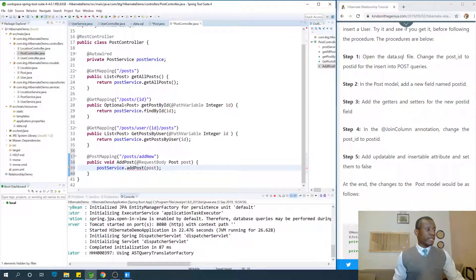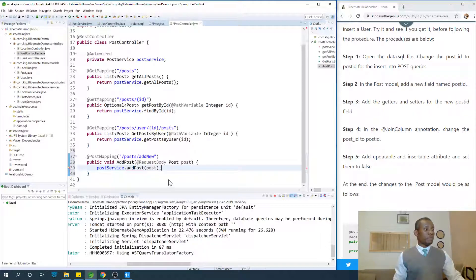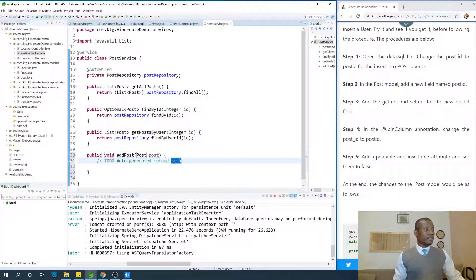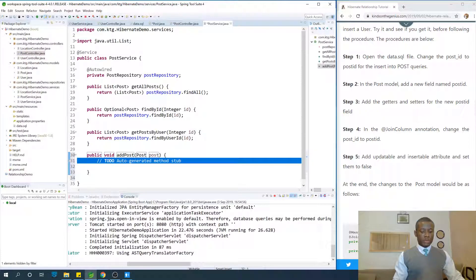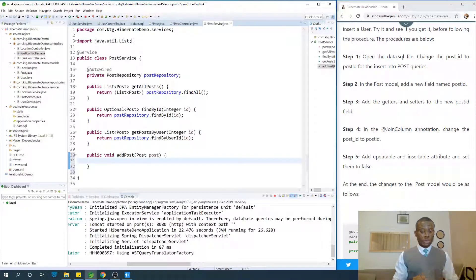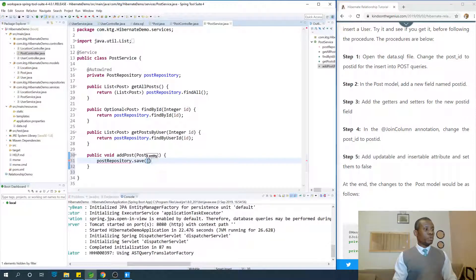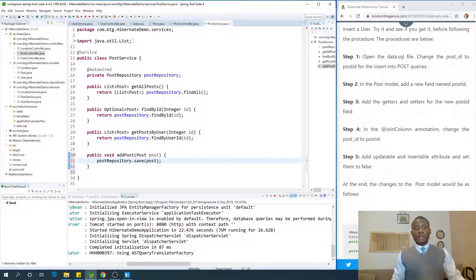Now we have written the method call in the controller, so we are going to write the service method. Put the mouse there and say create method add post. When it comes here, call the save method on the repository: post repository dot save, giving it the post we want to save.